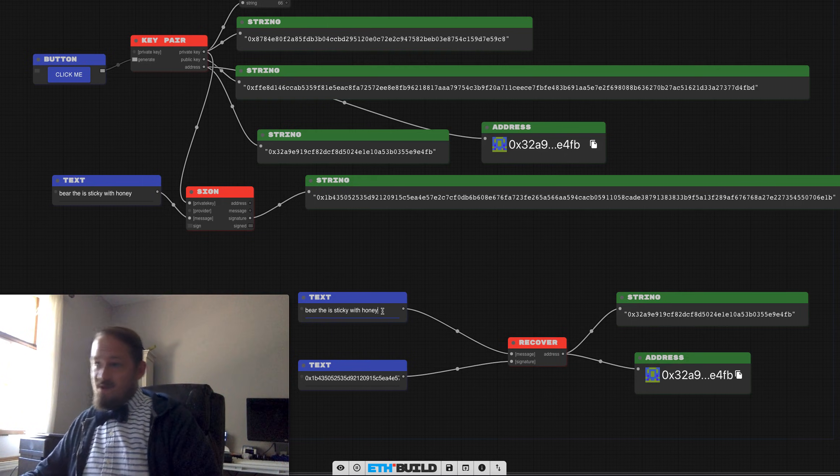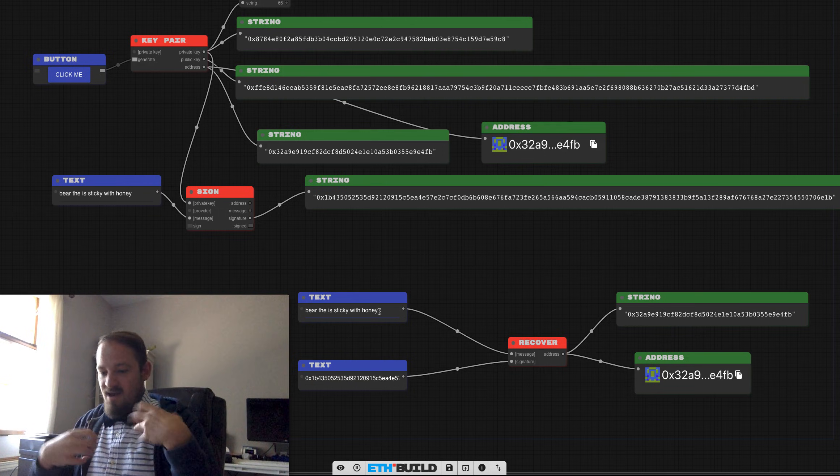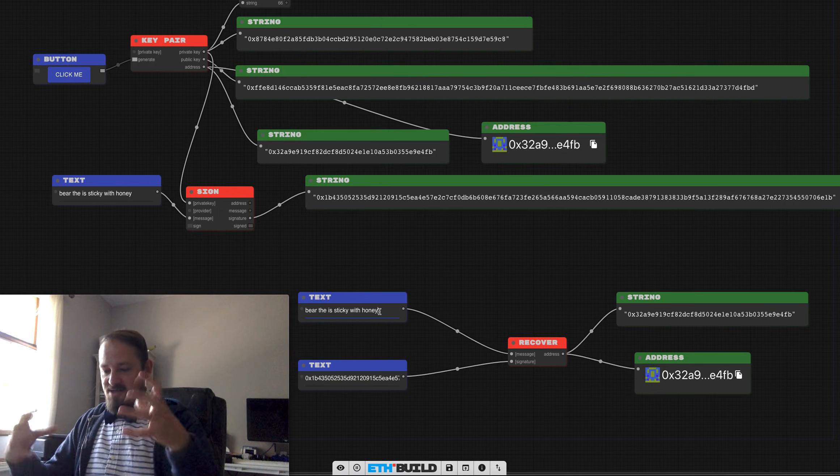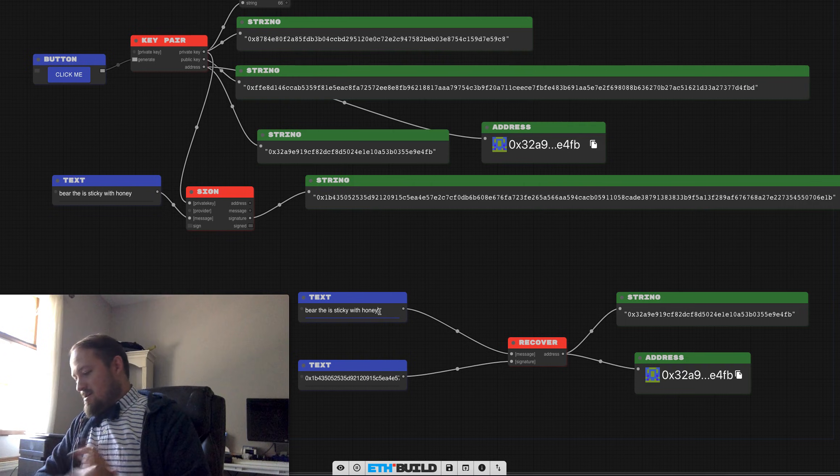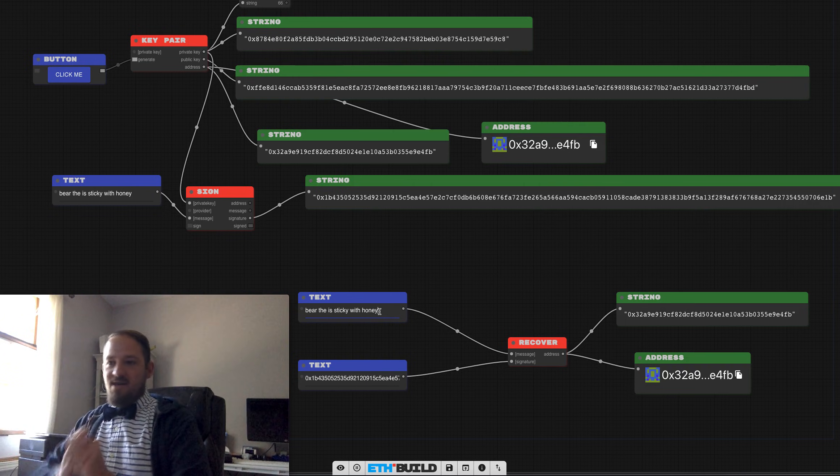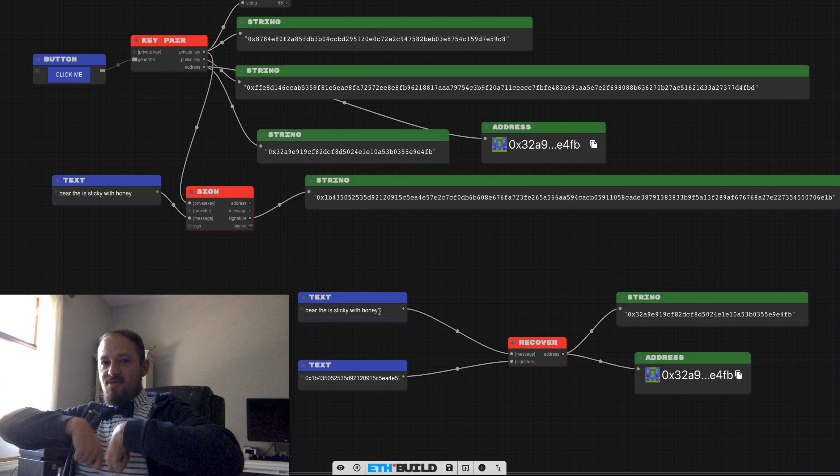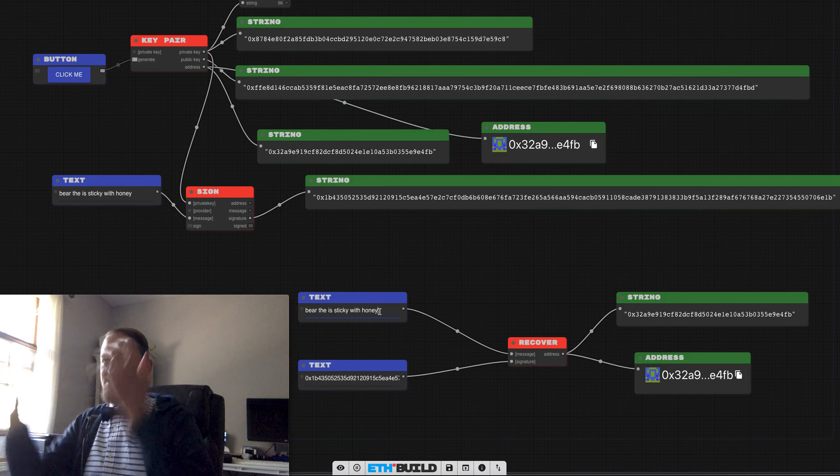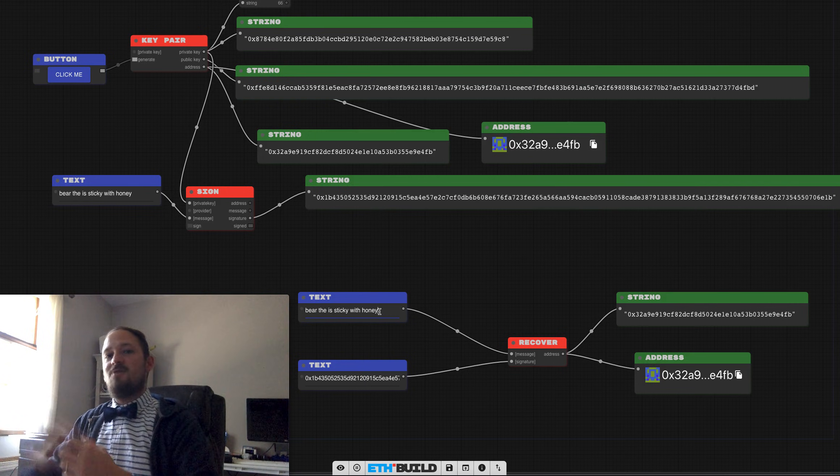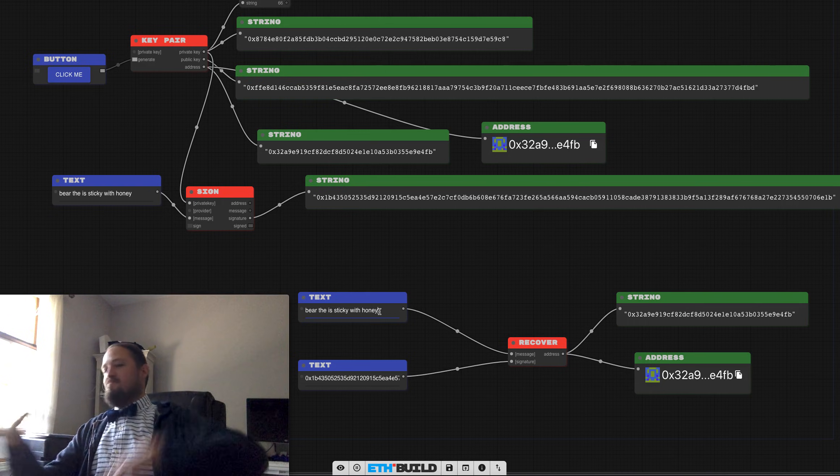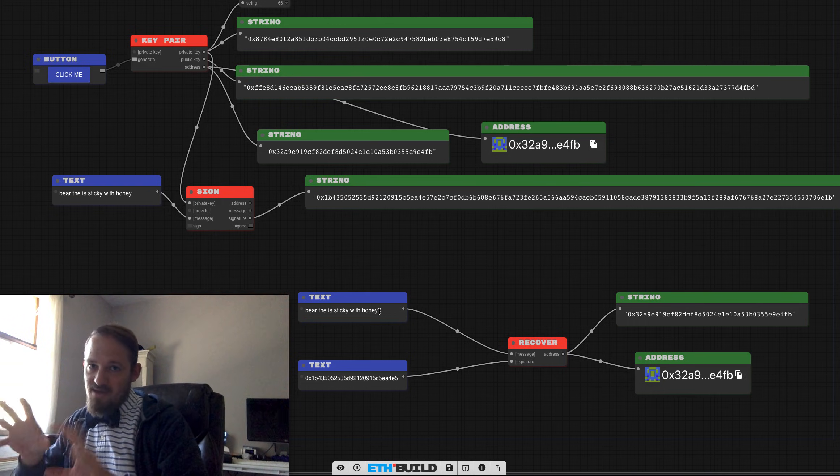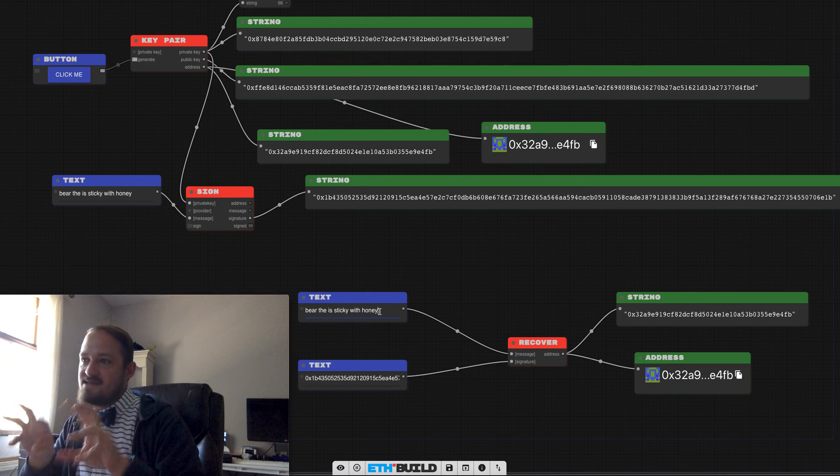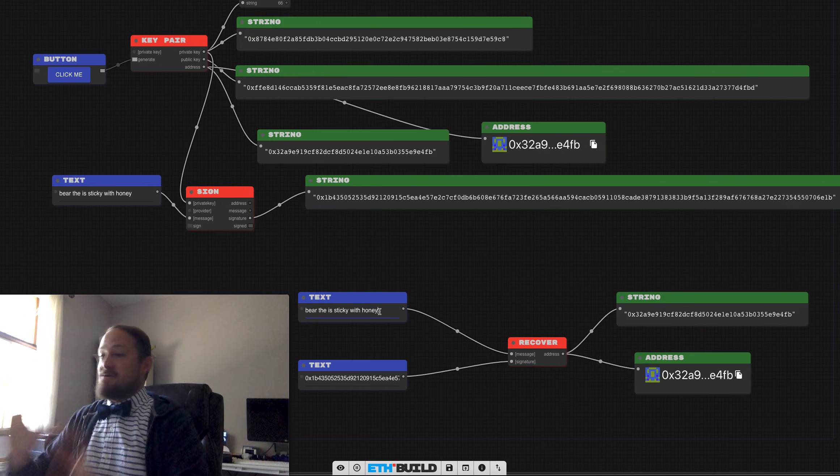We could throw a timestamp in there if we wanted to, right? We could say on this day, I predict that something will happen and sign it and put out the signature and put out the message. And anyone from, for the rest of time with math can just prove that you did sign that message at that time.